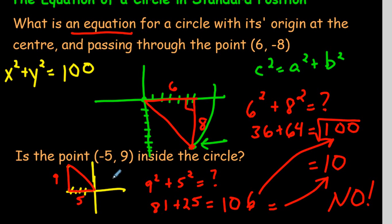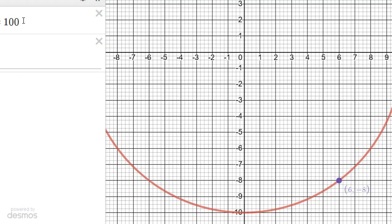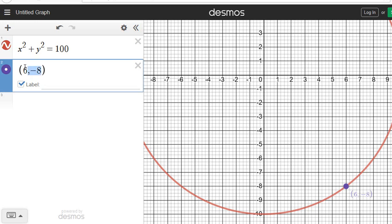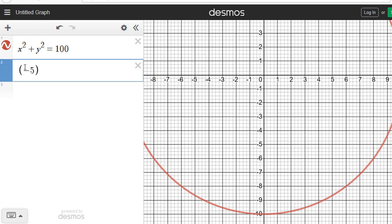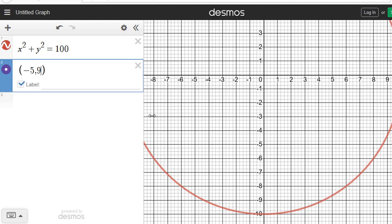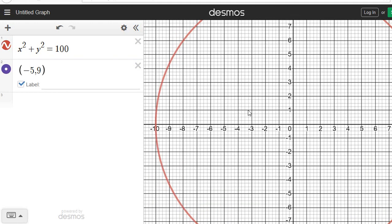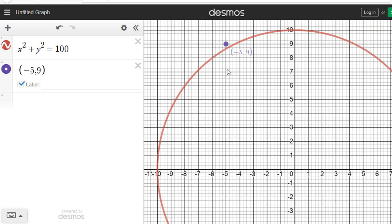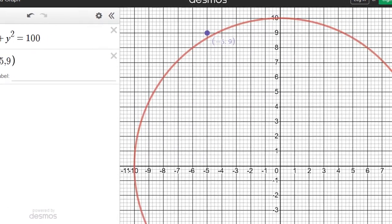Let's confirm by typing (negative 5, 9) into Desmos. We can see the point is way up here and it is outside the circle. Desmos proves us correct.